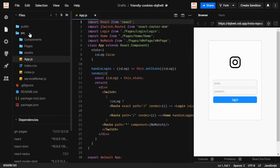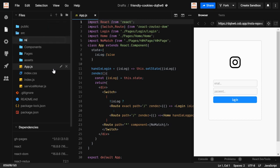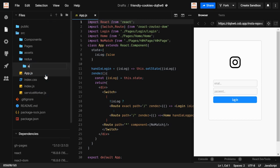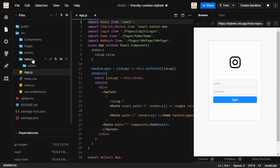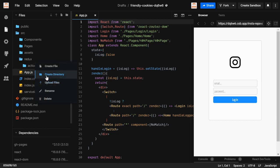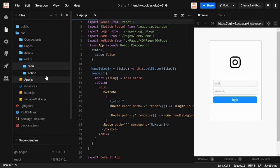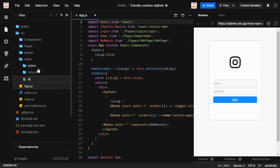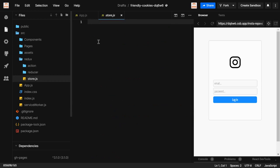We're gonna start building now. First of all, we're gonna create a new directory called 'redux'. Inside redux, we're gonna create two new folders — 'actions', where we write actions, and 'reducers', where we write reducer logic. We're also gonna create a 'store.js' file where we'll hold all the state we need.